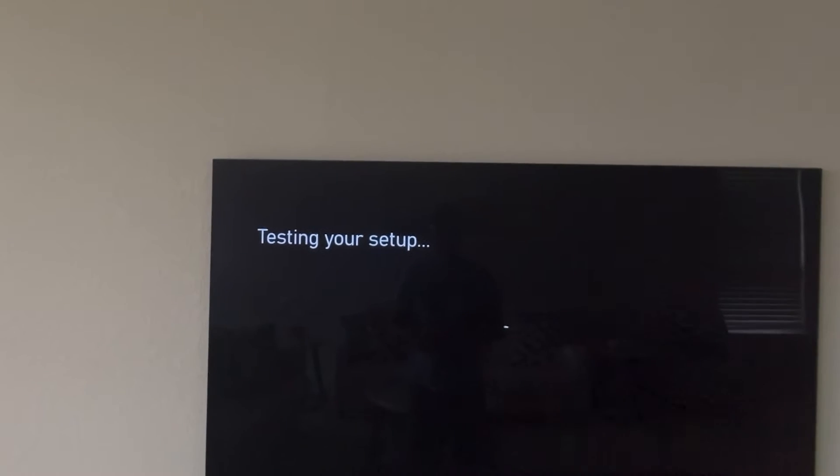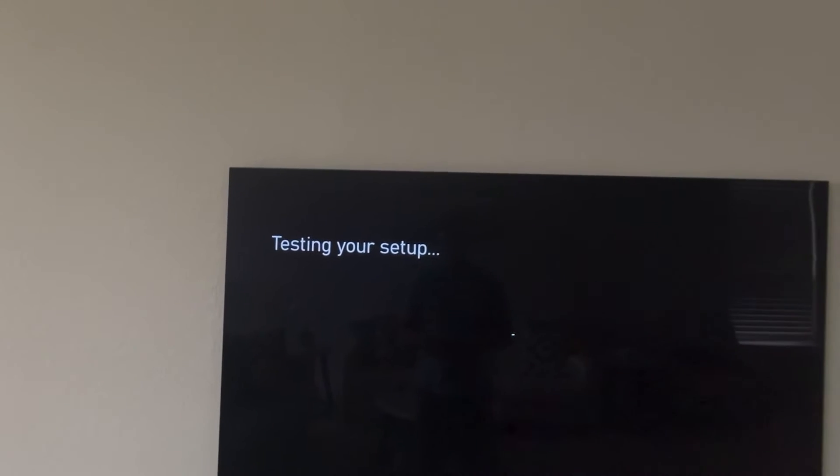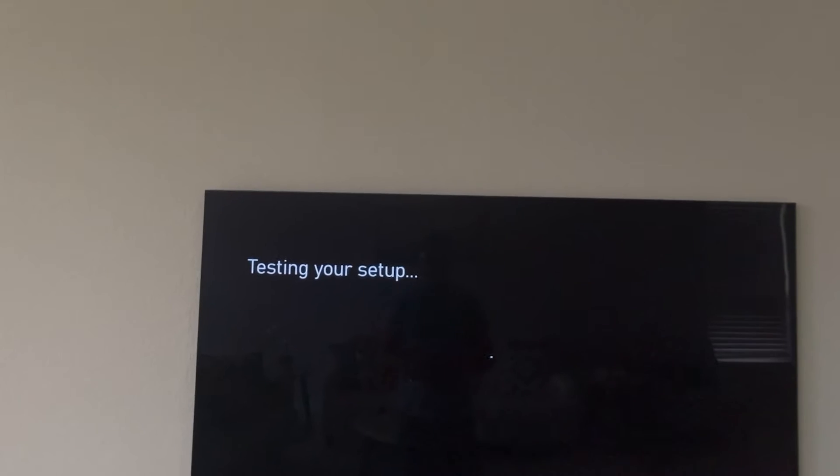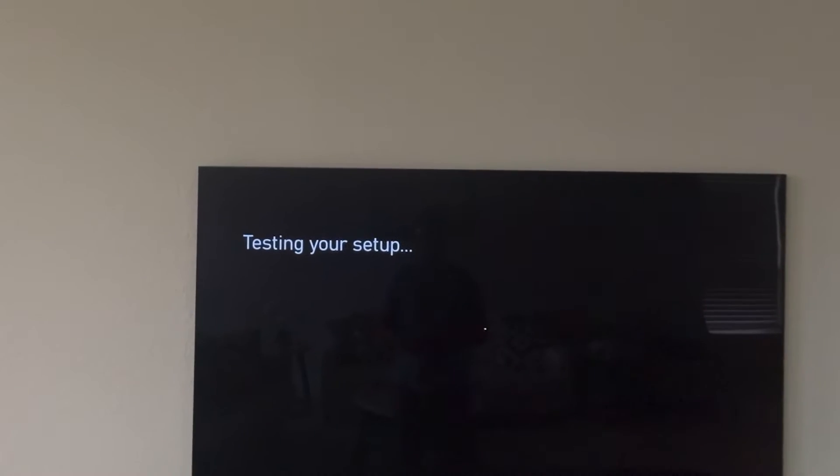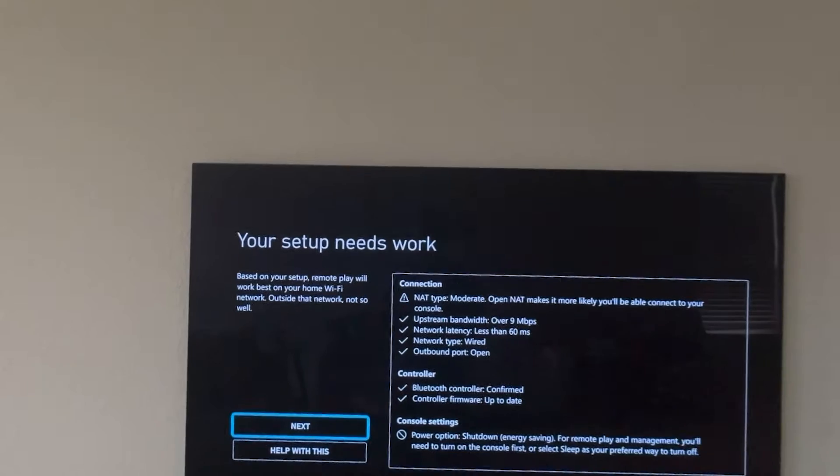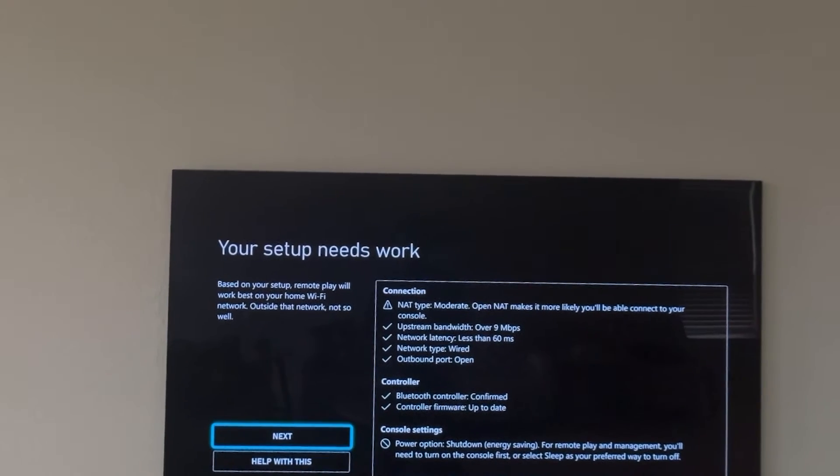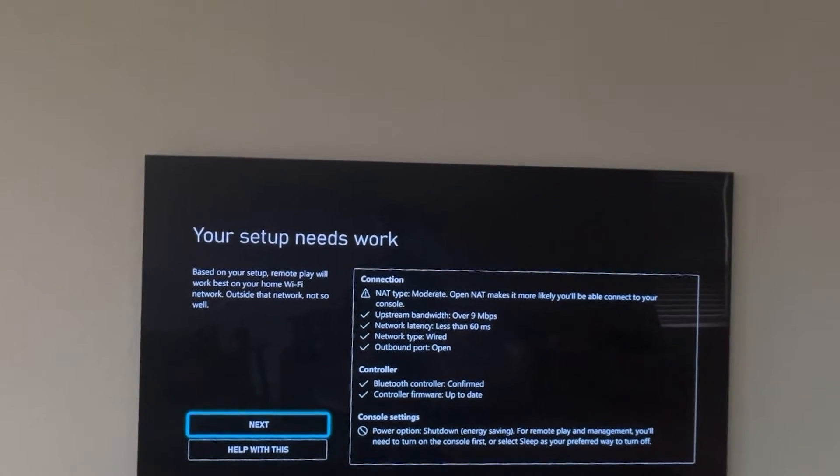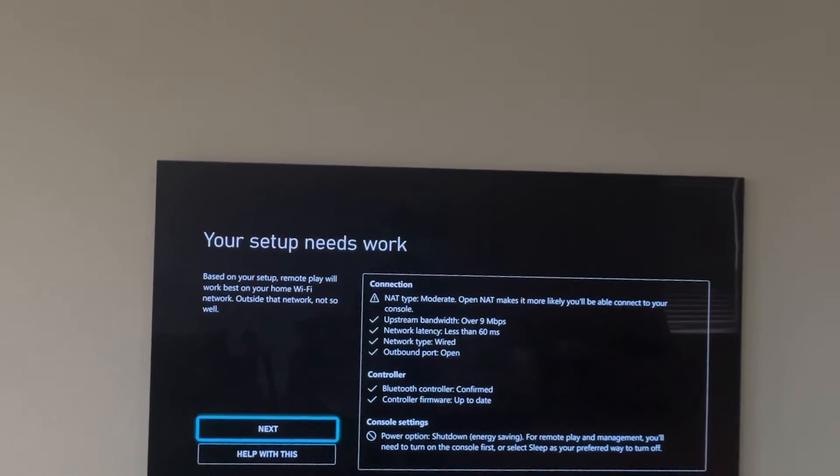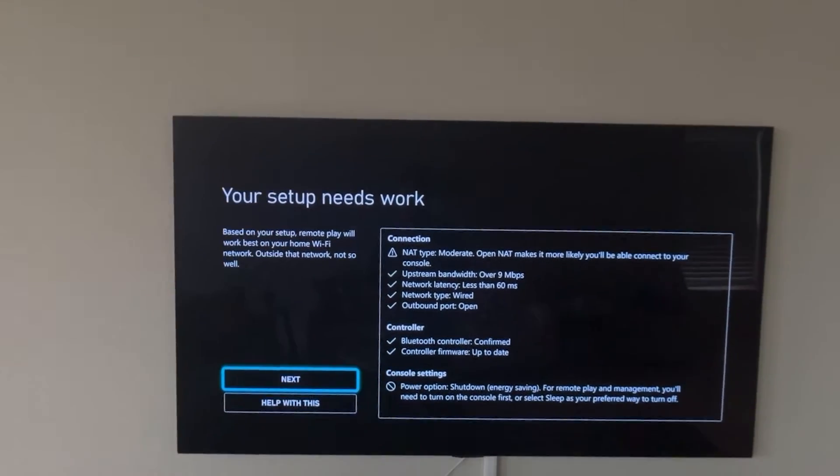You'll be connecting to the Apple Vision Pro so you're going to have a huge screen. So right now it is testing. It is saying that the NAT type is moderate and that's the only warning I have but it's going to be fine.